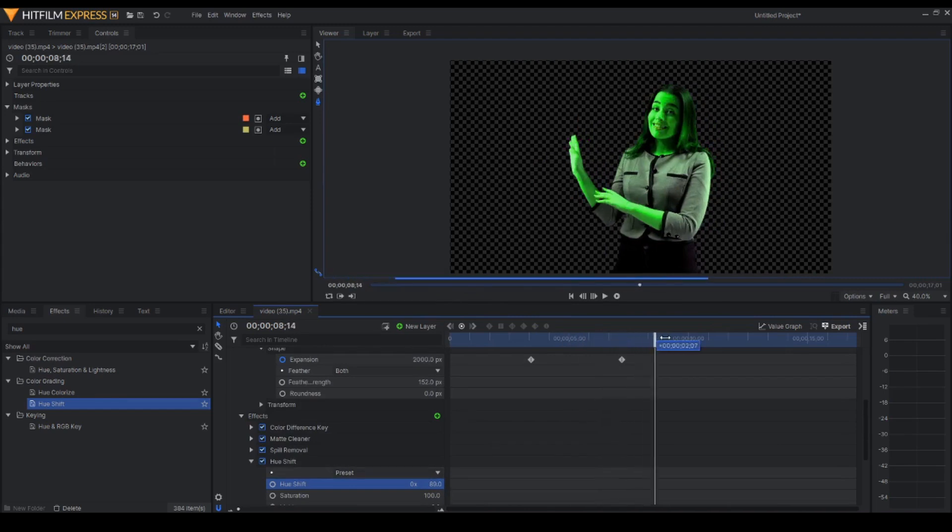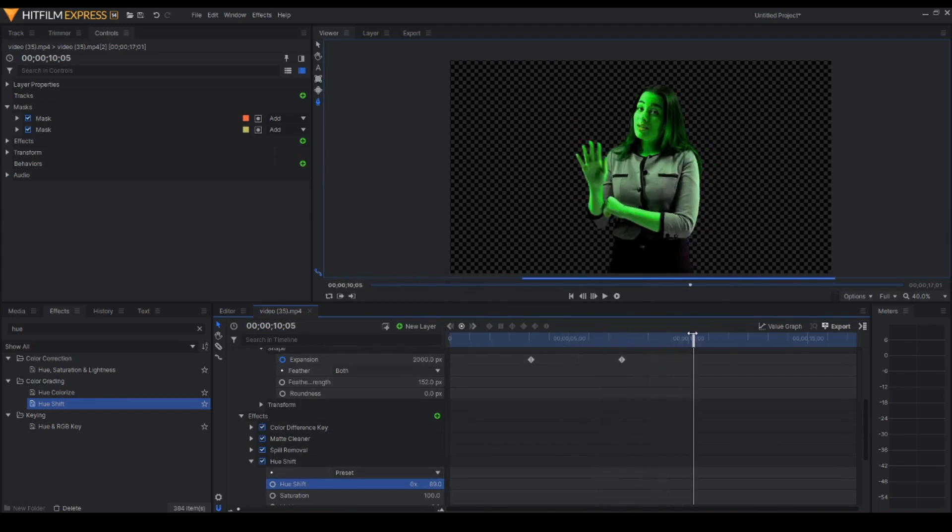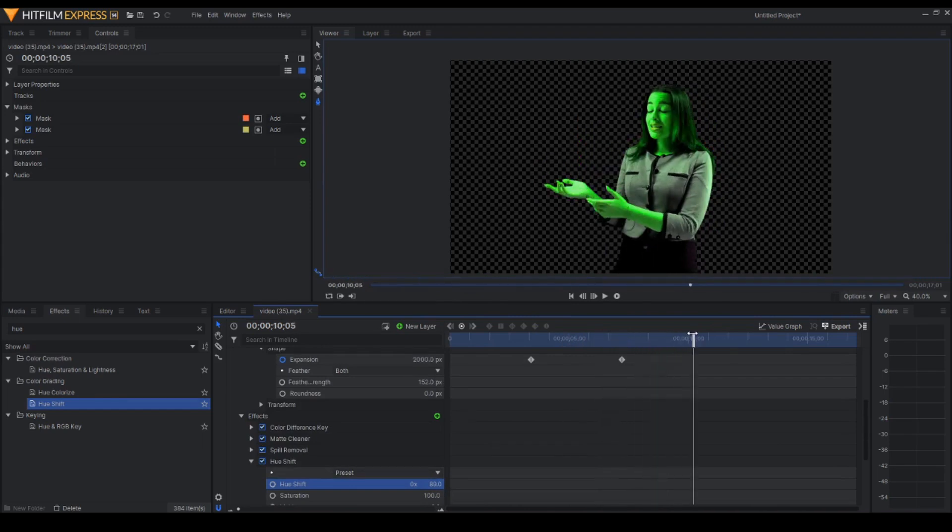And there you go. That's how easy it is to change the color of a person's skin.